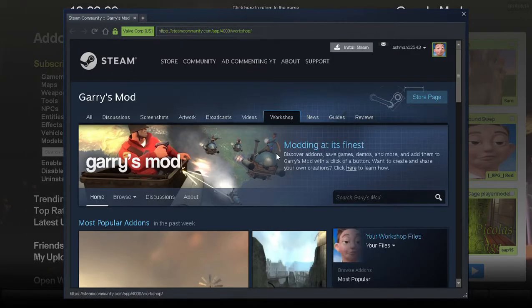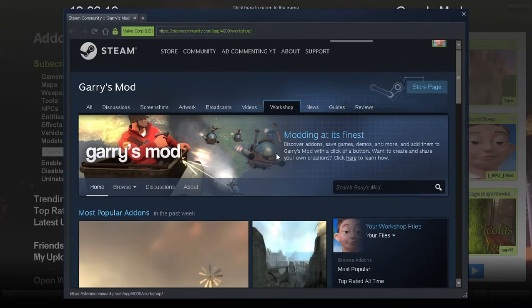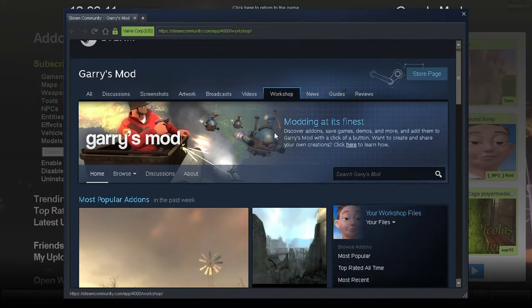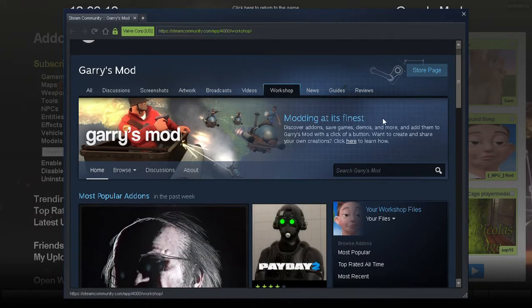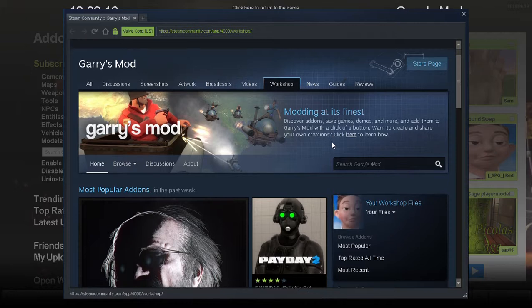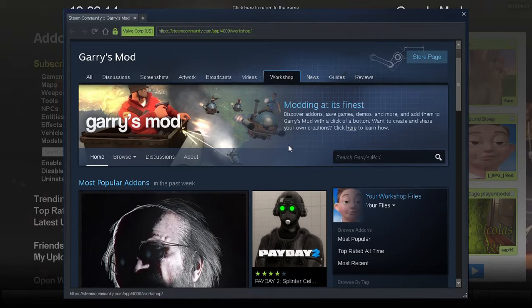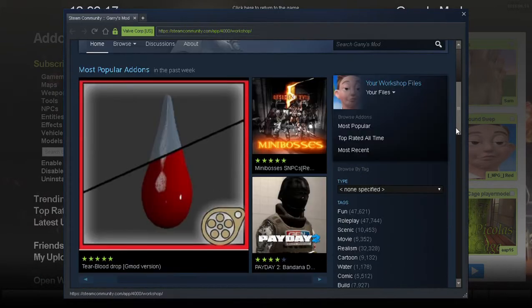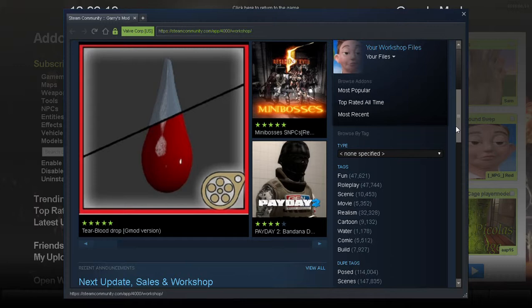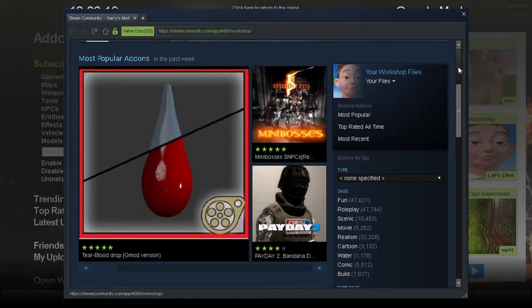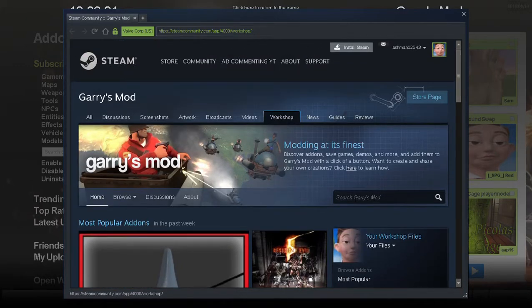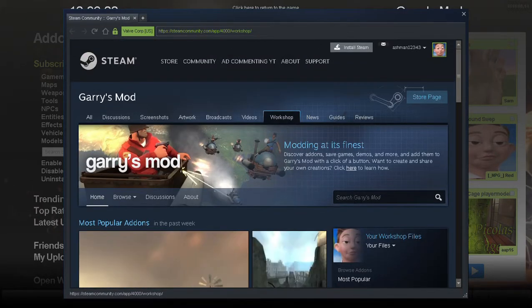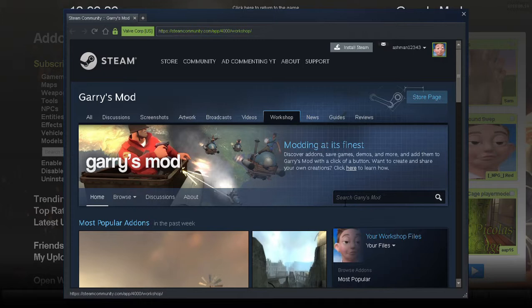There we go, all right. So here, modding at its finest, see some mods. Sorry, my laptop's a bit slow. So you want to go to search Gary's Mod here.